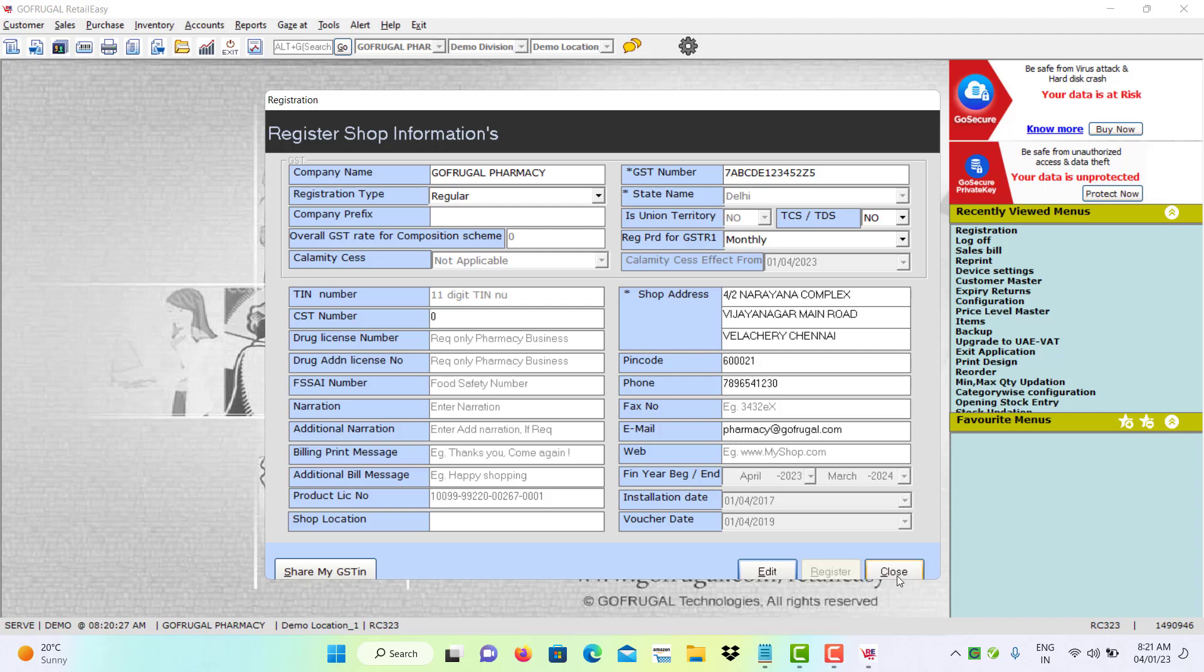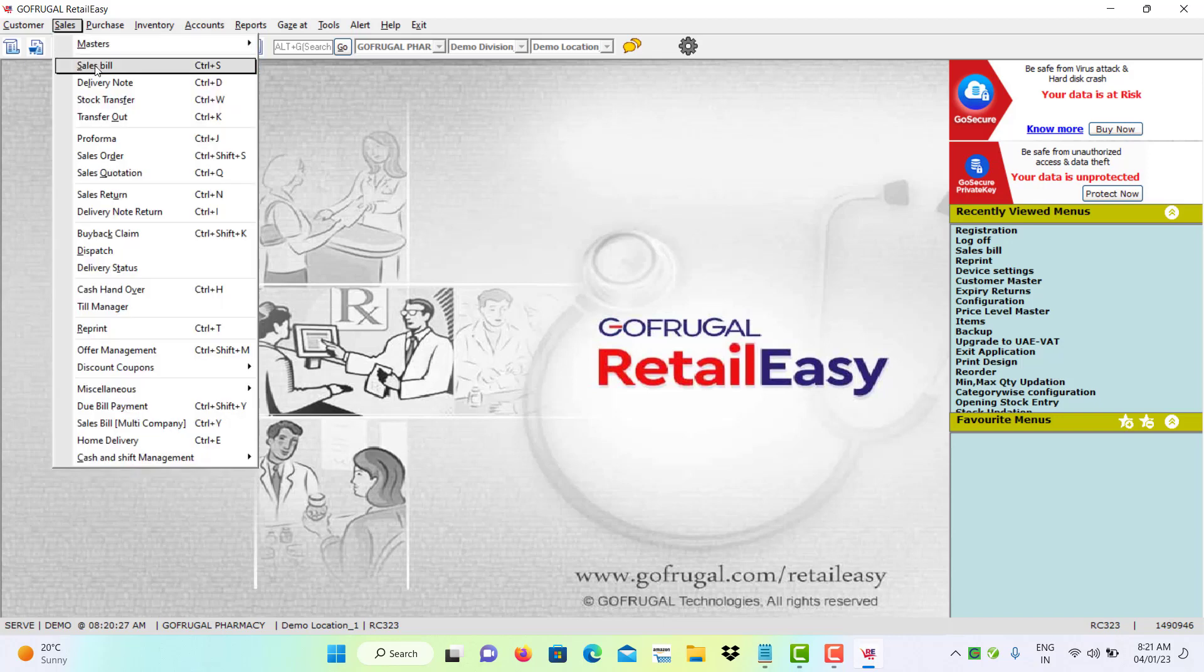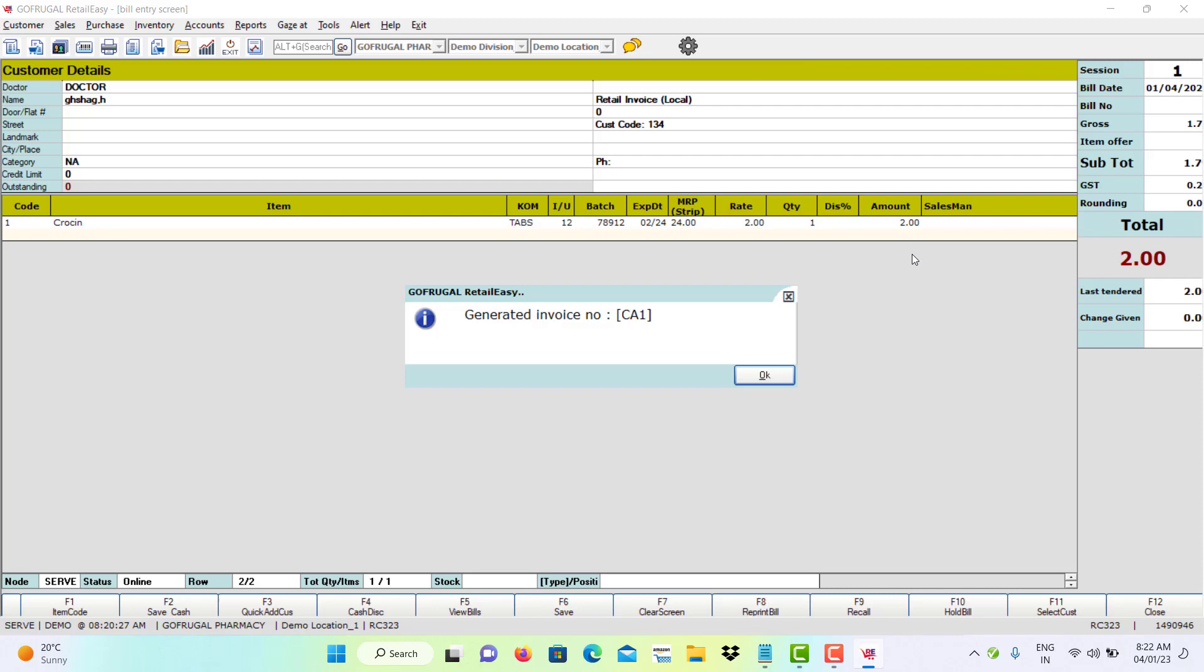To verify again, go to Sales Bill and create a new bill. Now, you can see the bill is starting from Sequence 1.